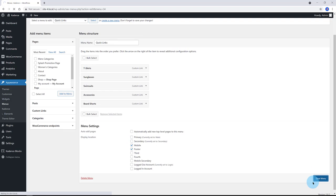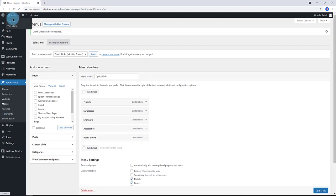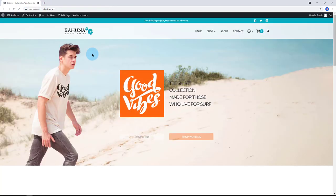At the bottom, you select where you would like your menus to be displayed. I assign my Quick Links menu to be displayed on mobile devices and footer by checking the corresponding box and save it.